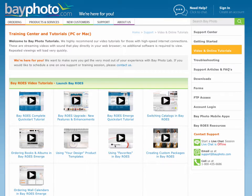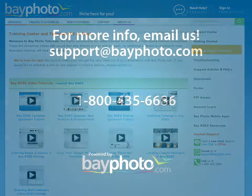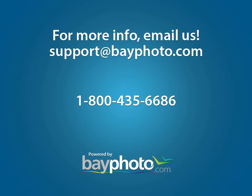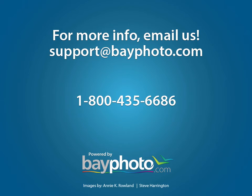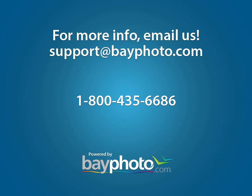If you have any questions or get stuck at any point in the ordering process, please do not hesitate to contact us by emailing support@bayphoto.com. We can also be reached at our toll-free number or via a live chat session on our website. We're here for you.